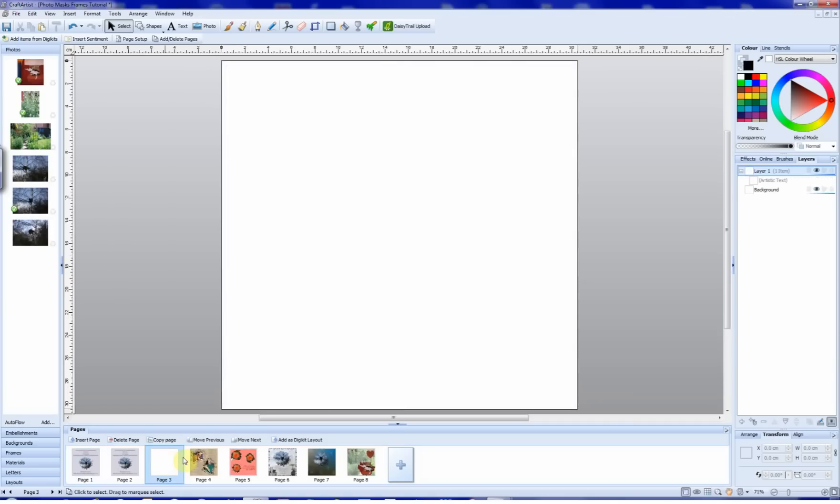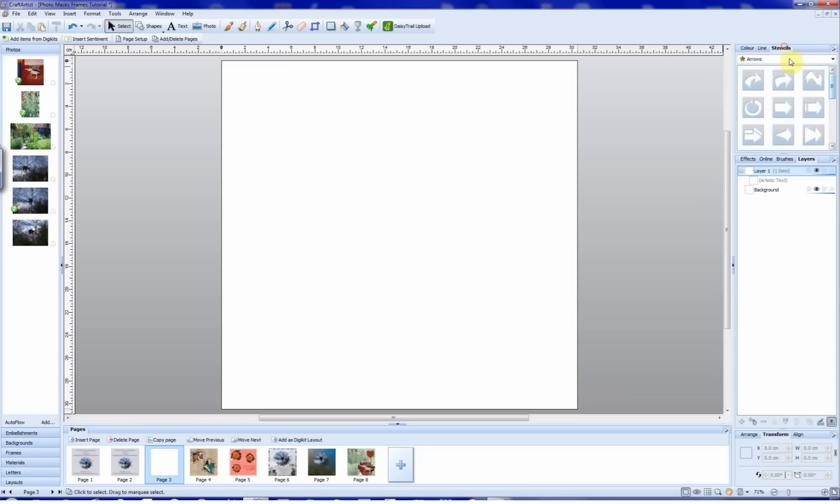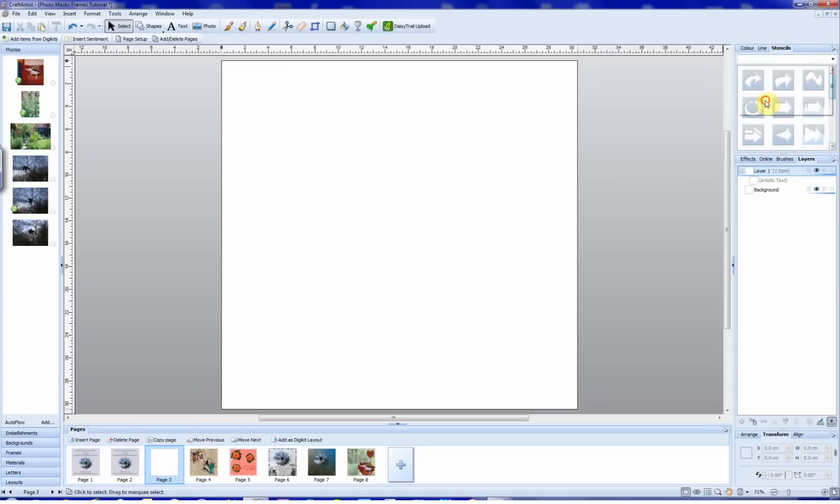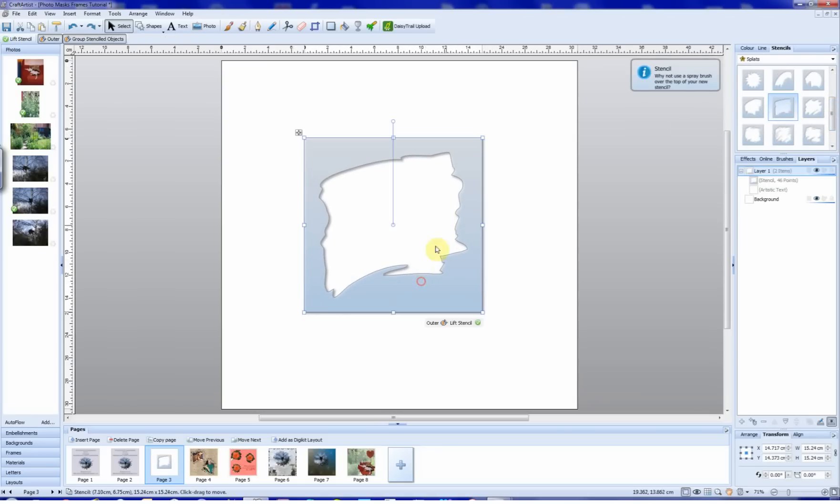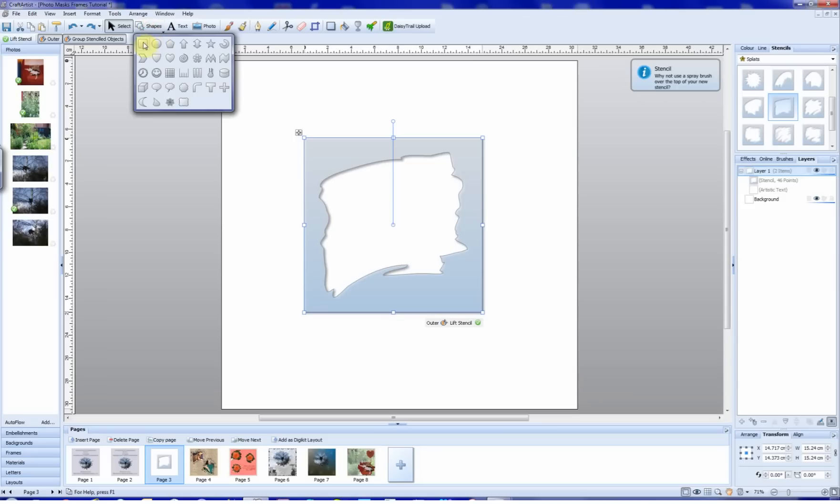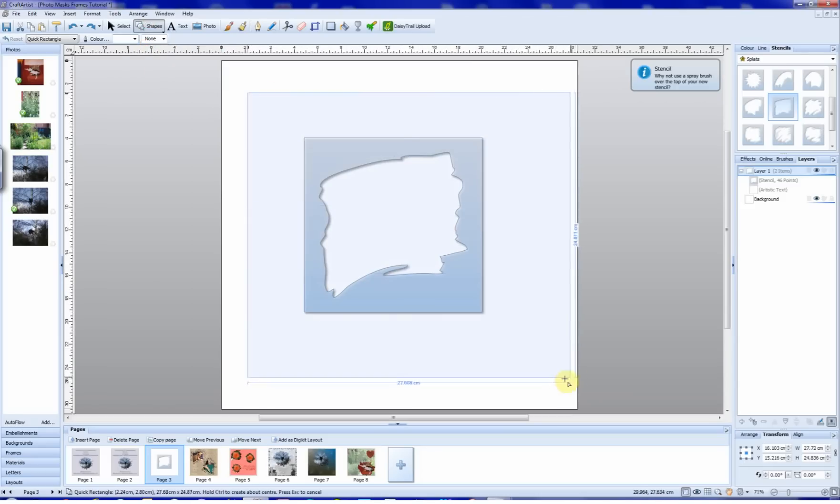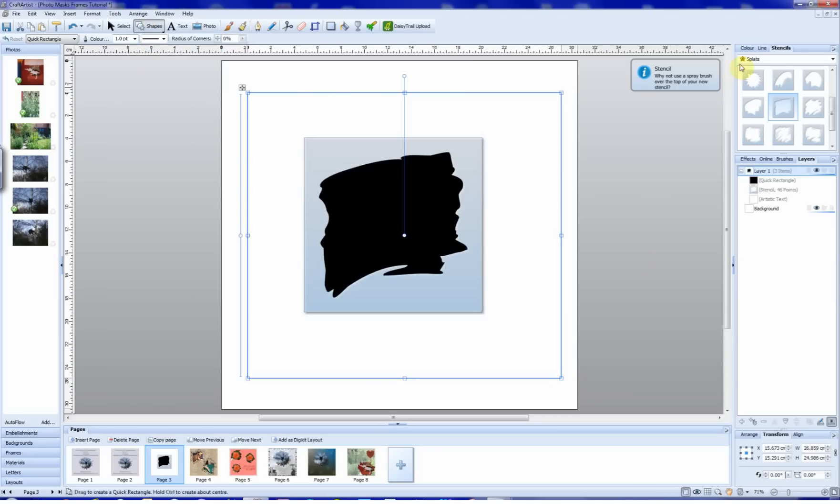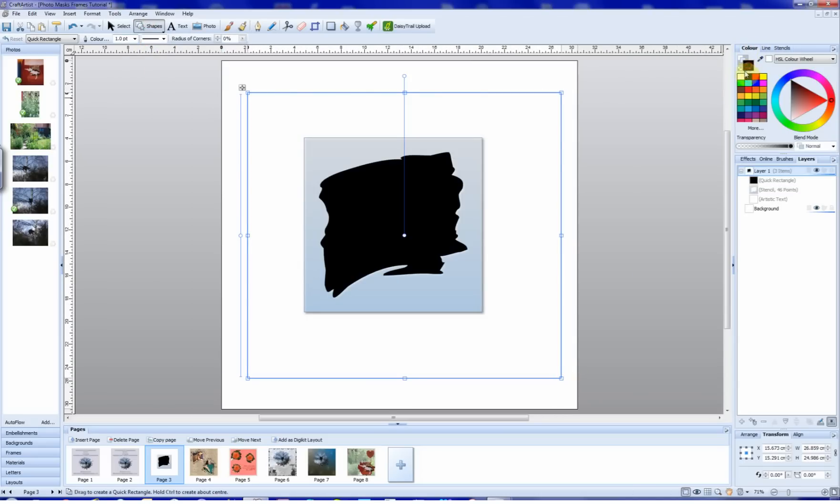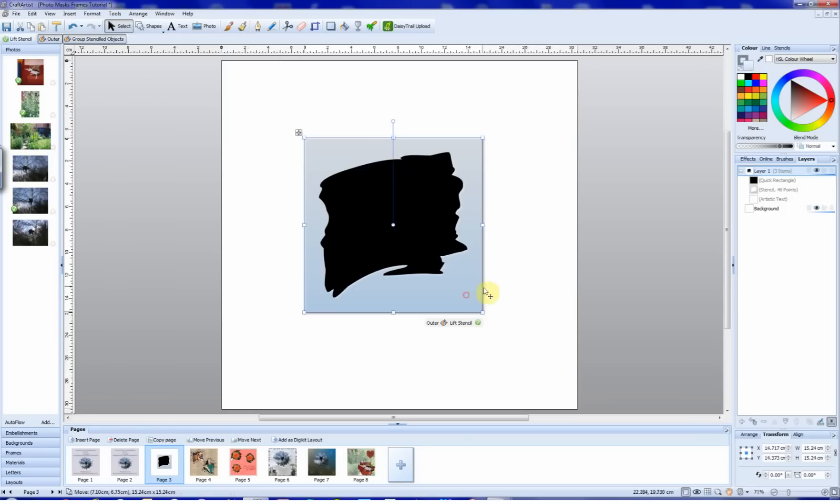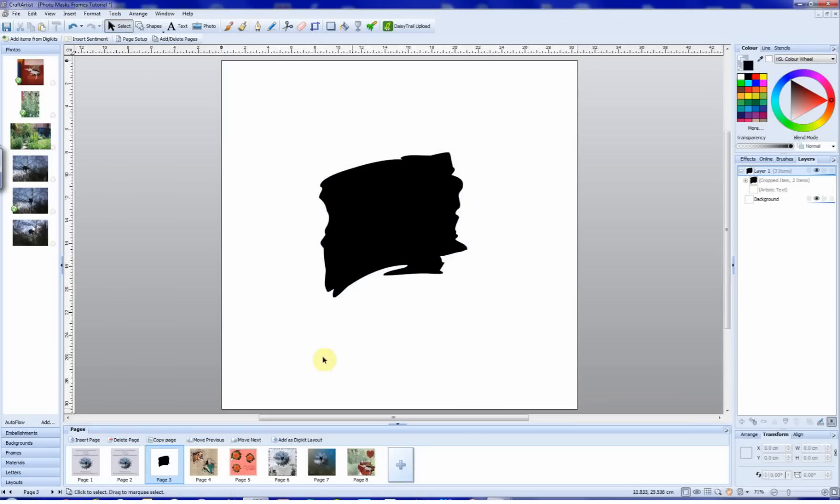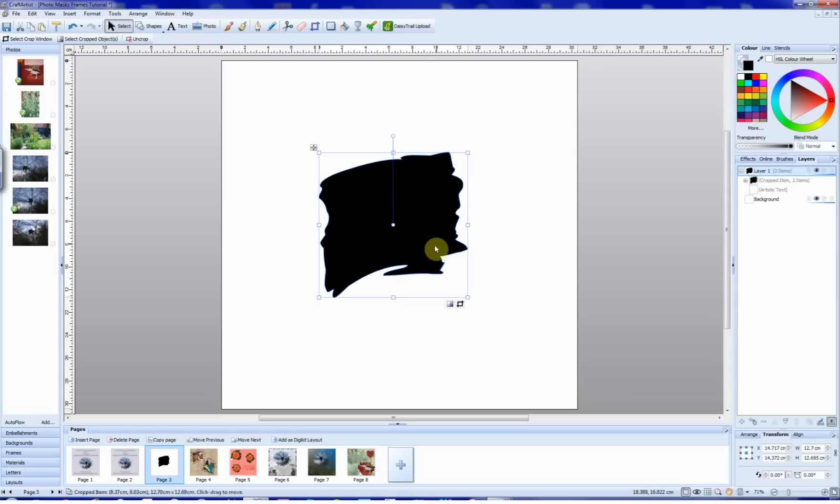So having added the DP7 shapes to my stencils tab, it was time to play. I started with a straightforward splat stencil. So we go up to stencils, find the splats, and choose one. We'll use this one. Bring the stencil onto the workplace. Go up to shapes, click on quick rectangle, draw a rectangle, colour that black. We will select, click on the stencil, and lift the stencil, and that gives us our basic shape.